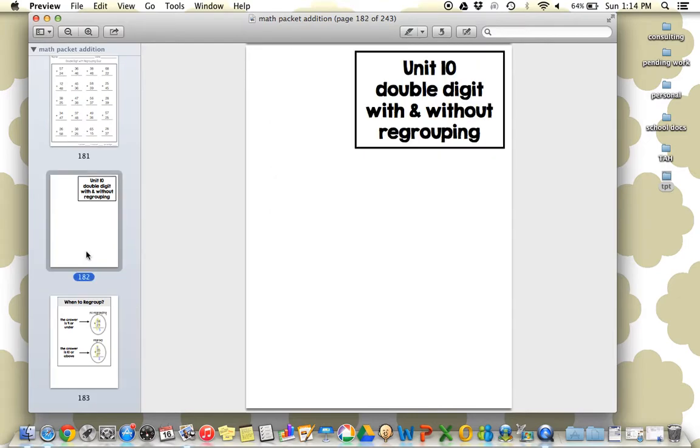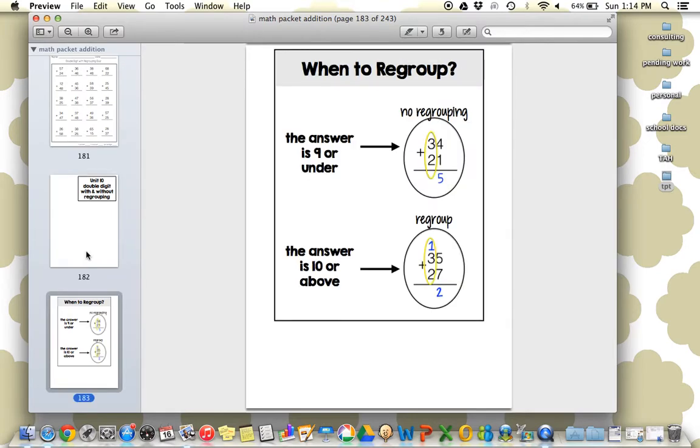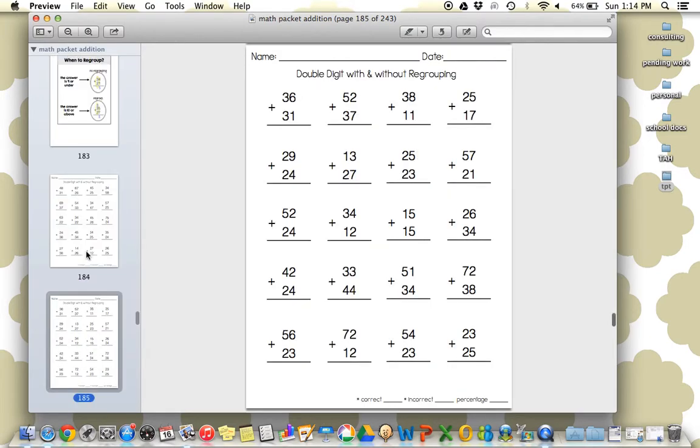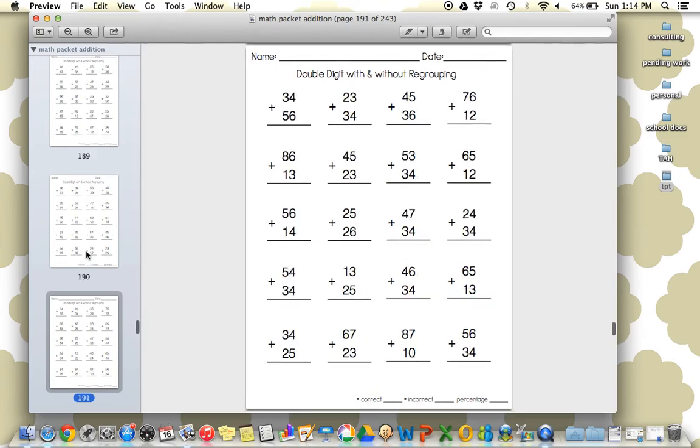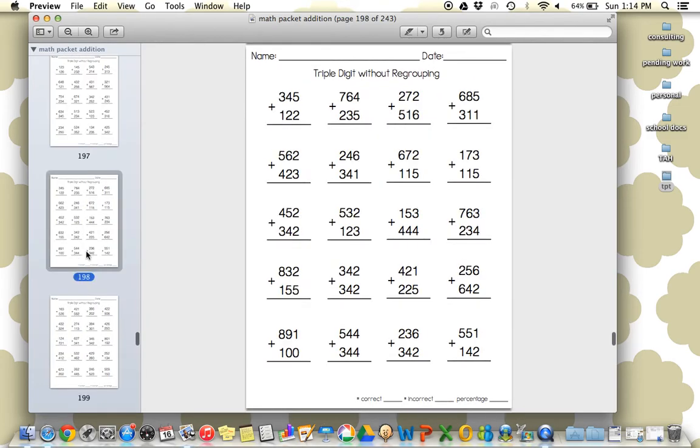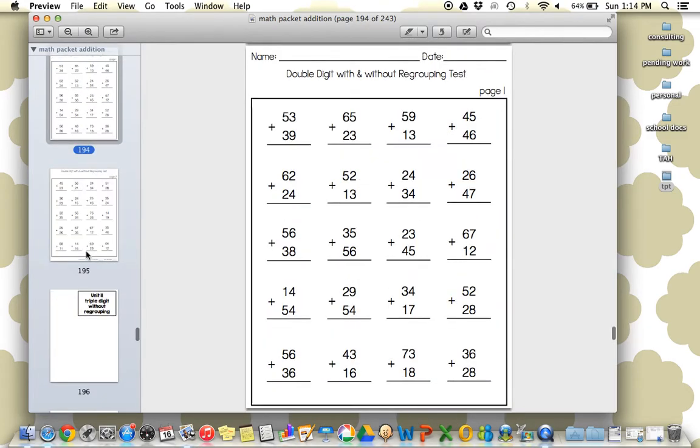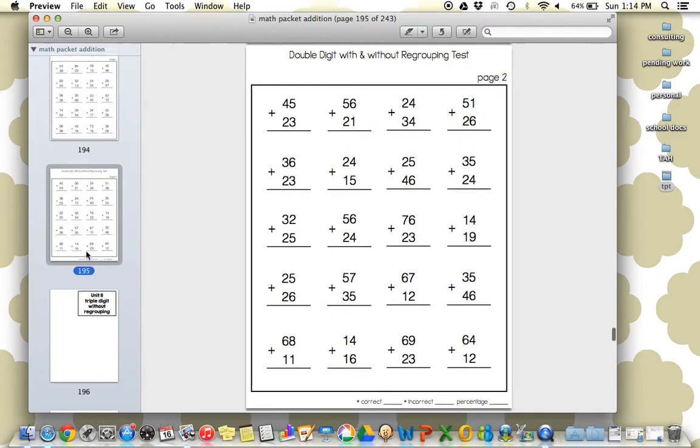I think there's about 20. And then we're with and without regrouping. Another anchor chart included. And then we're on all of our worksheets here, and the test. So the test is two pages, and again, you'll include that on your assessment data sheet.